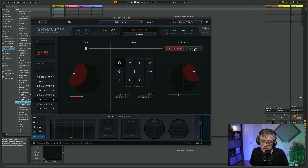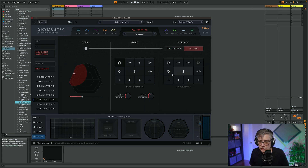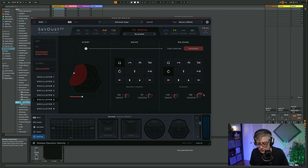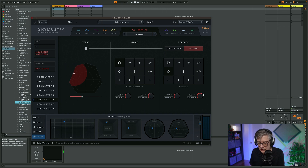You can also have the release movement — for example, during the release time you want a kind of rotation, and you can tell it how much. The first part is sort of during the sustain, and then once I release the key, it's going to rotate. I can control the spatial information for each oscillator individually, or I can also control that globally. That gives you a lot of flexibility on how you can move your sound particles around and how you can control the spatial nature of your sound.